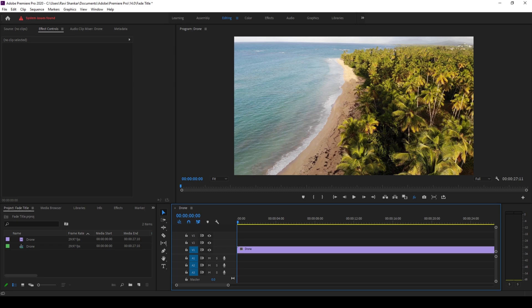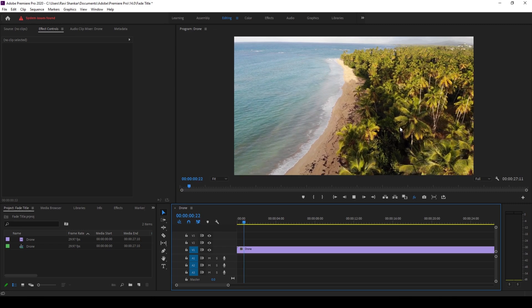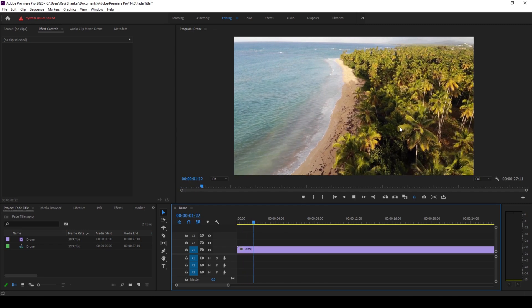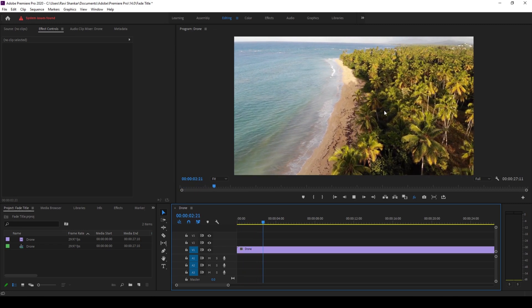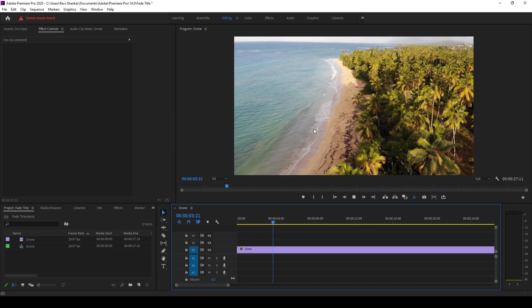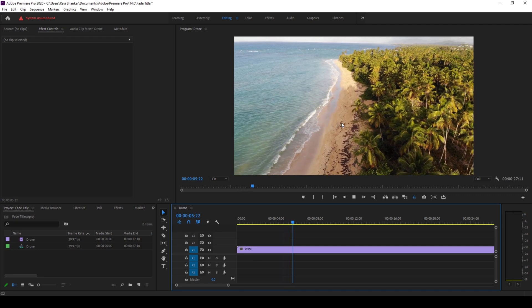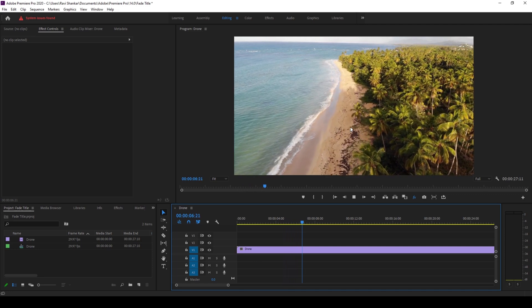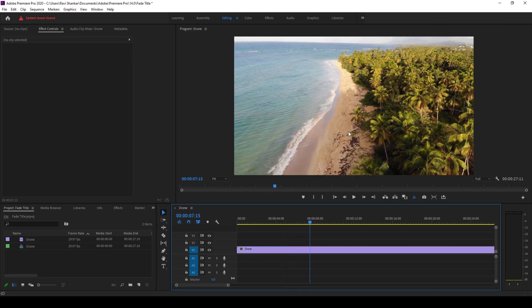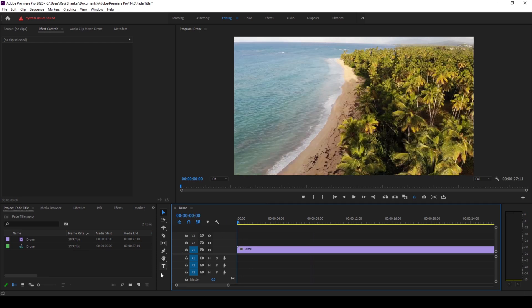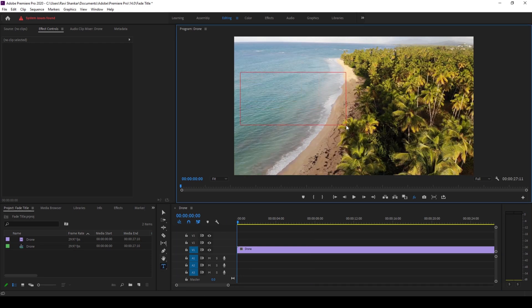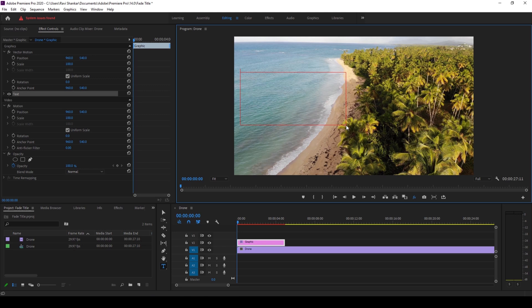So to start off I already have a video in my sequence and I'll be adding a title or a text onto the top of my video. To do that I'll click on this T button here so that I'll enable the type tool and I'll type in some text. I'll type in intro.